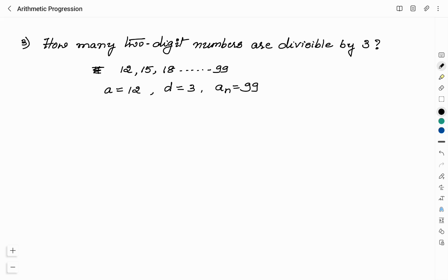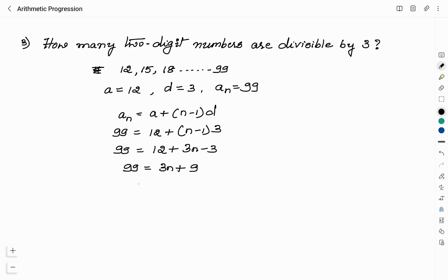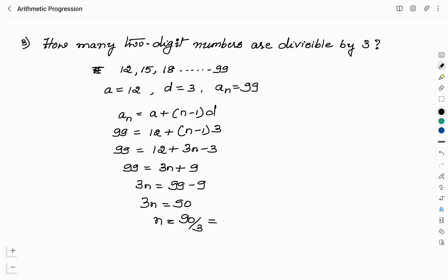We have to find how many 2-digit numbers there are, so we apply the nth term formula: An = A + (n-1) × D. Here An = 99, A = 12, and D = 3. So: 99 = 12 + (n-1) × 3 = 12 + 3n - 3 = 9 + 3n. This gives 3n = 99 - 9 = 90, so n = 90 ÷ 3 = 30. Therefore, there are 30 two-digit numbers which are divisible by 3.